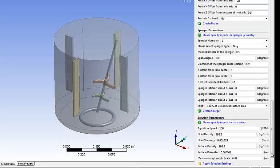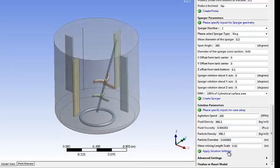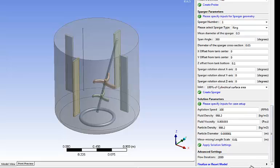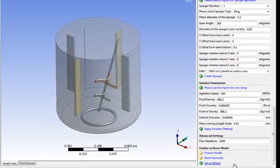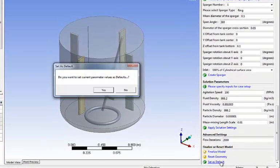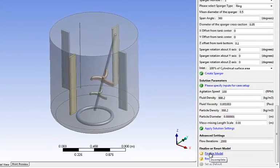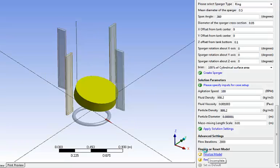Now solution parameters. What is the fluid density, viscosity, the agitation speeds, etc. Same thing. Simply enter it and click apply solution setting. Advanced settings. I'm going to run 2000 flow iterations. And last but not least, I don't want to re-enter everything every time. So I just set that as a default and I click finalize model.